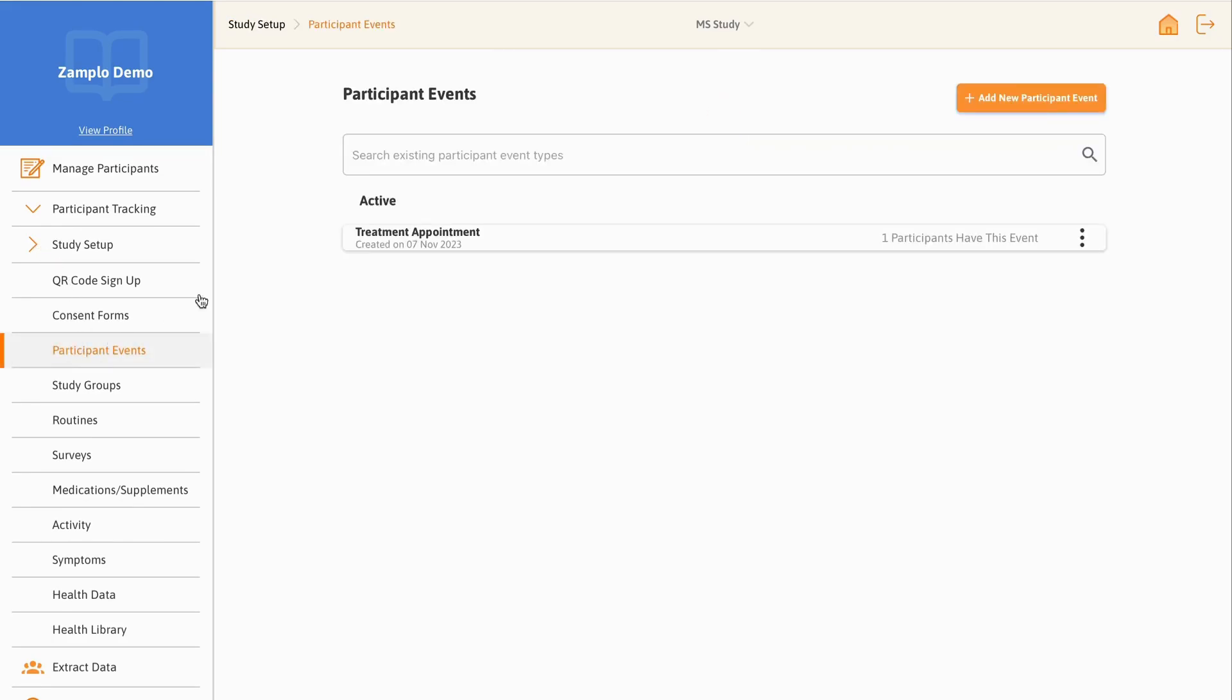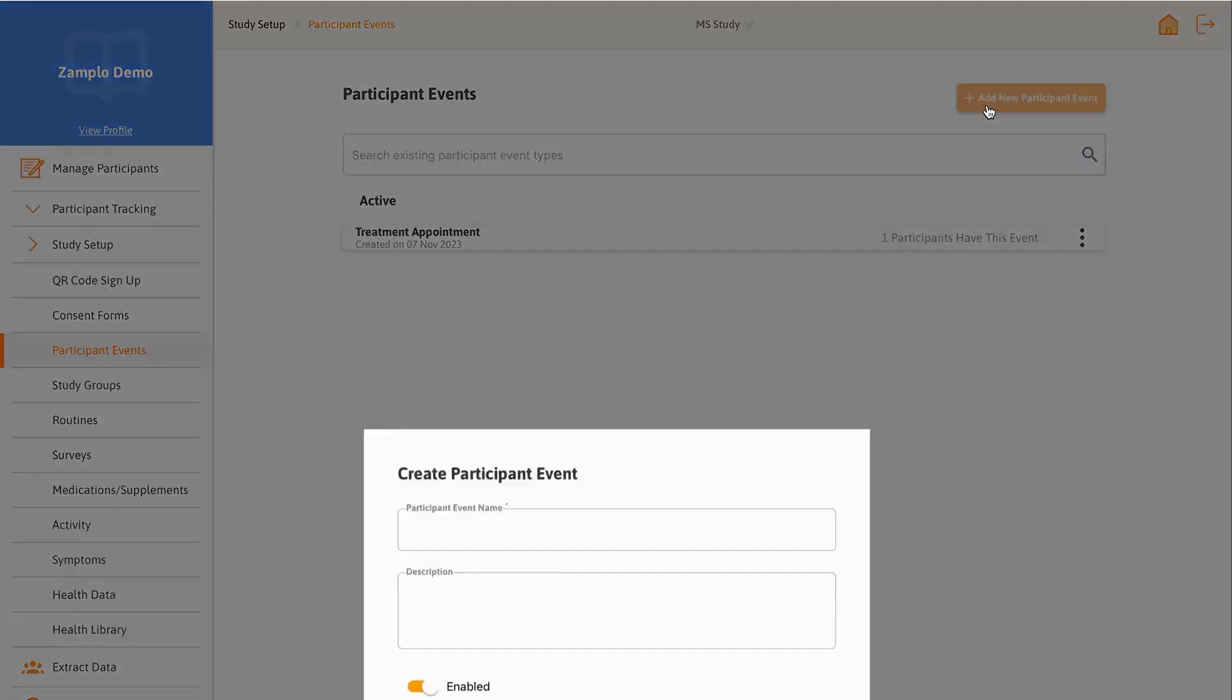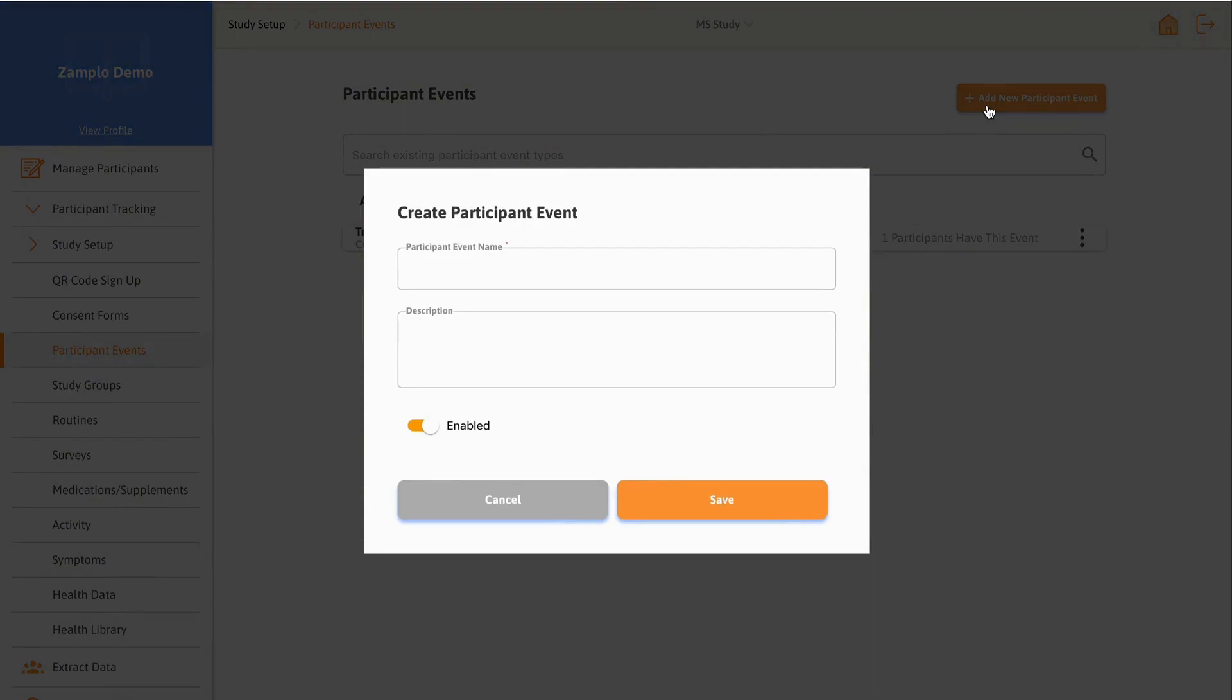To add a new participant event, select the Add New Participant Event button in the top right. It's important to note that you can create an unlimited number of events. Here is where you can create the new participant event.